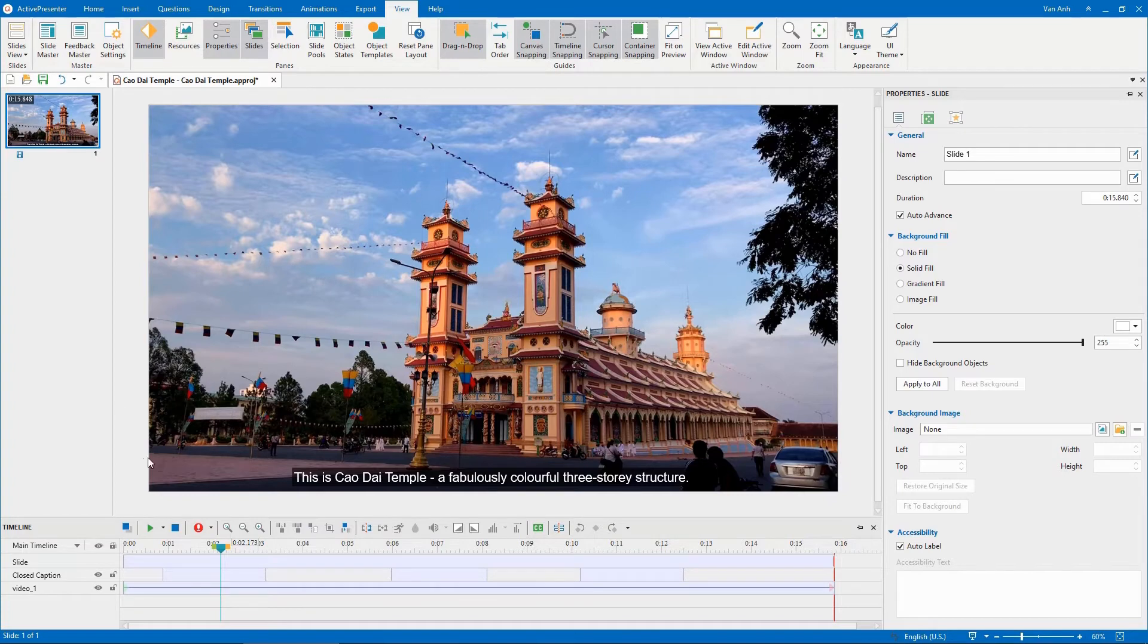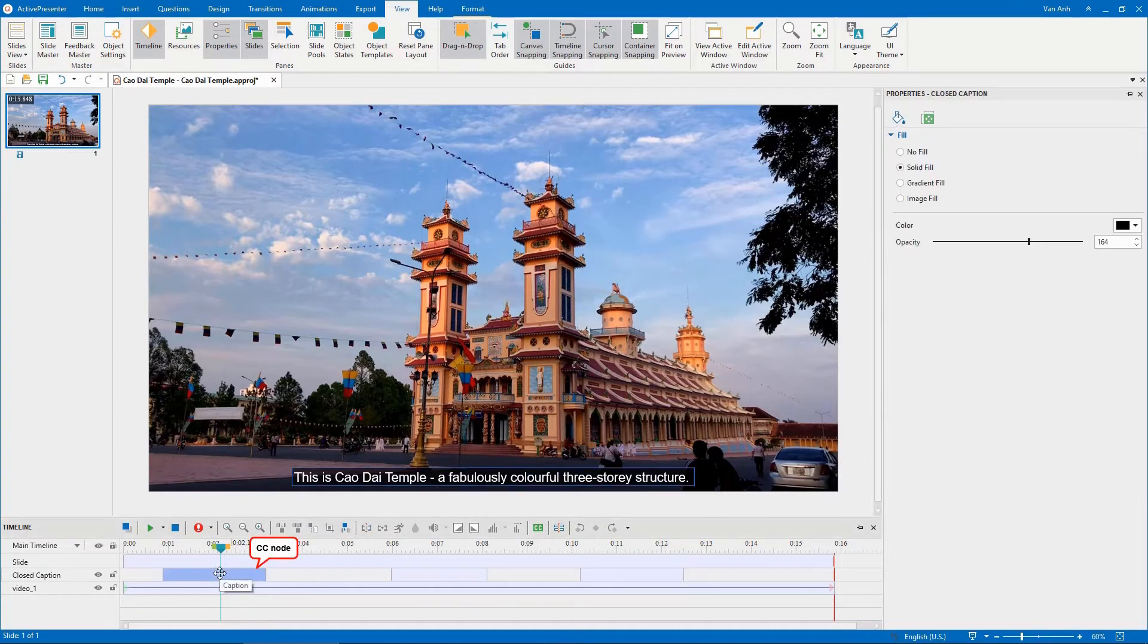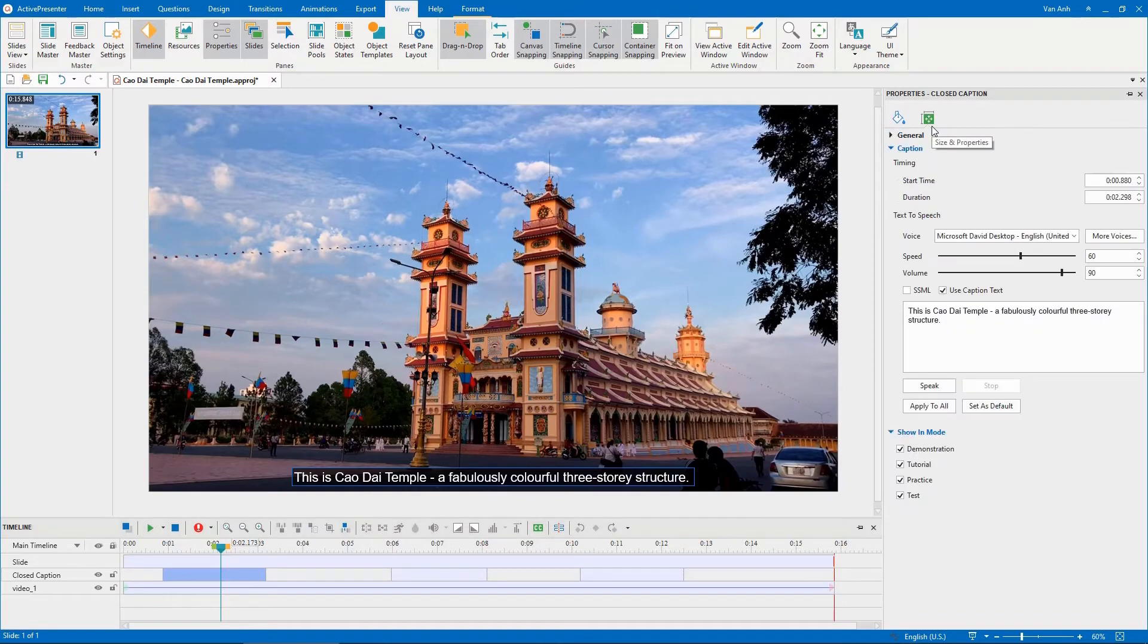To do that, select a CC node on the Timeline pane. Navigate to the Properties pane, Size and Properties tab.